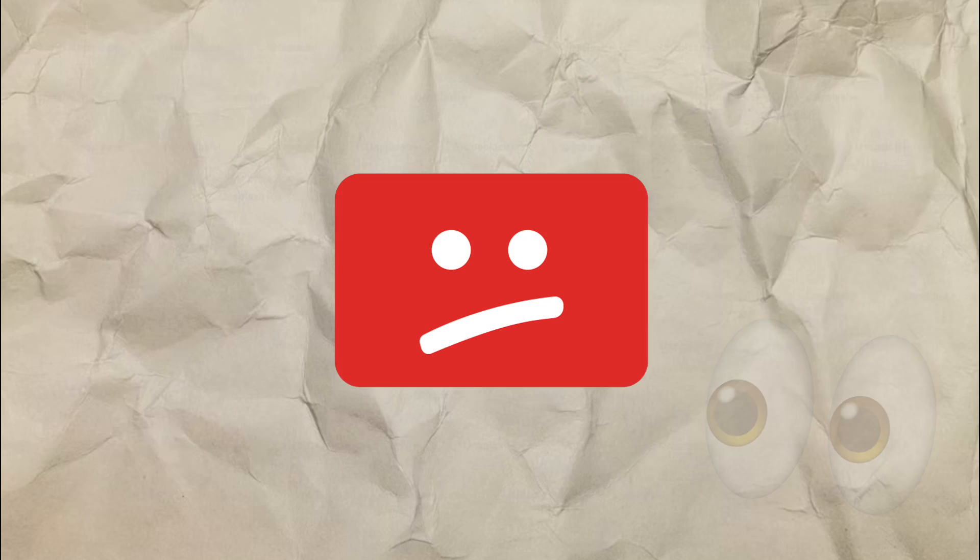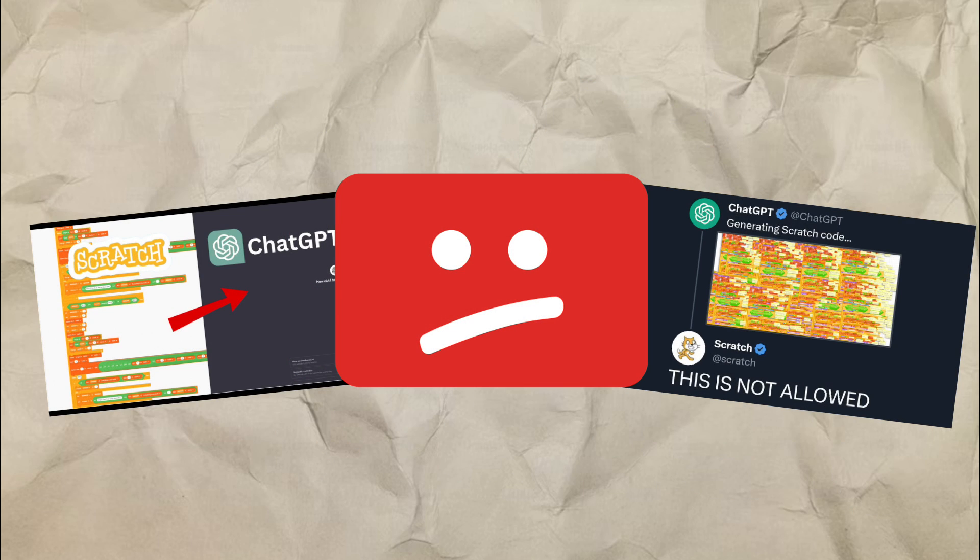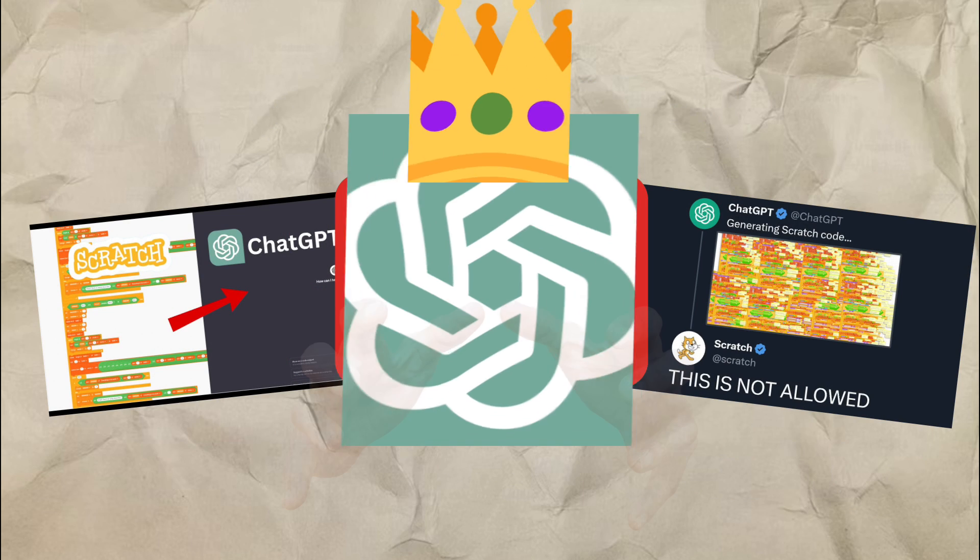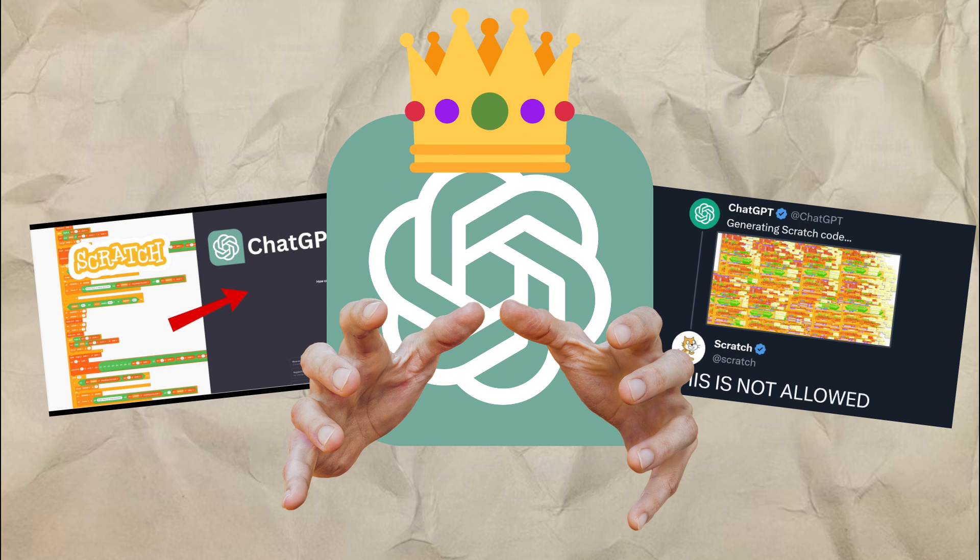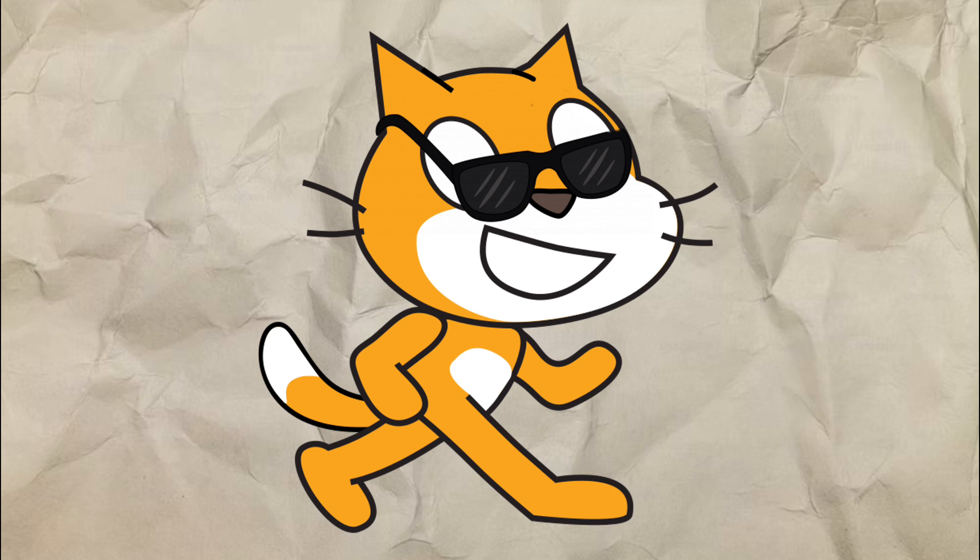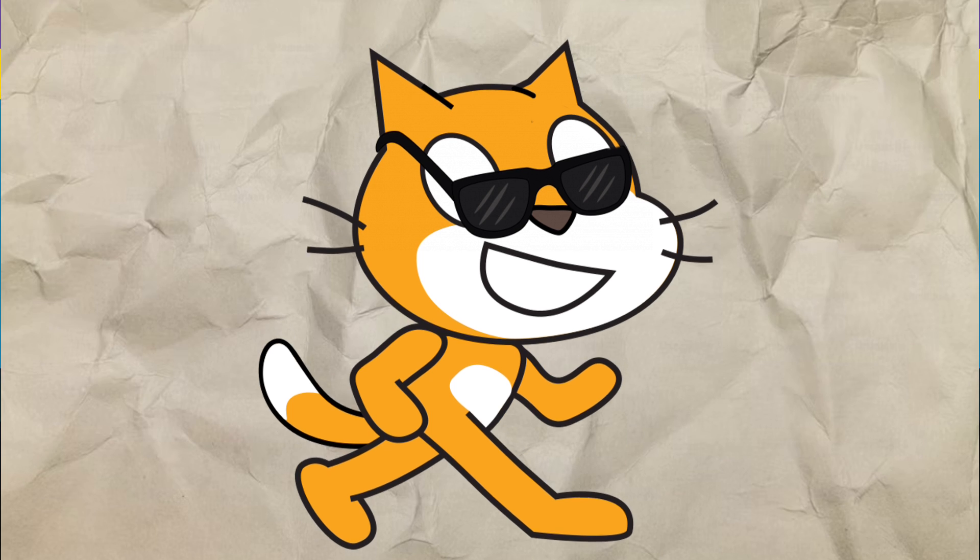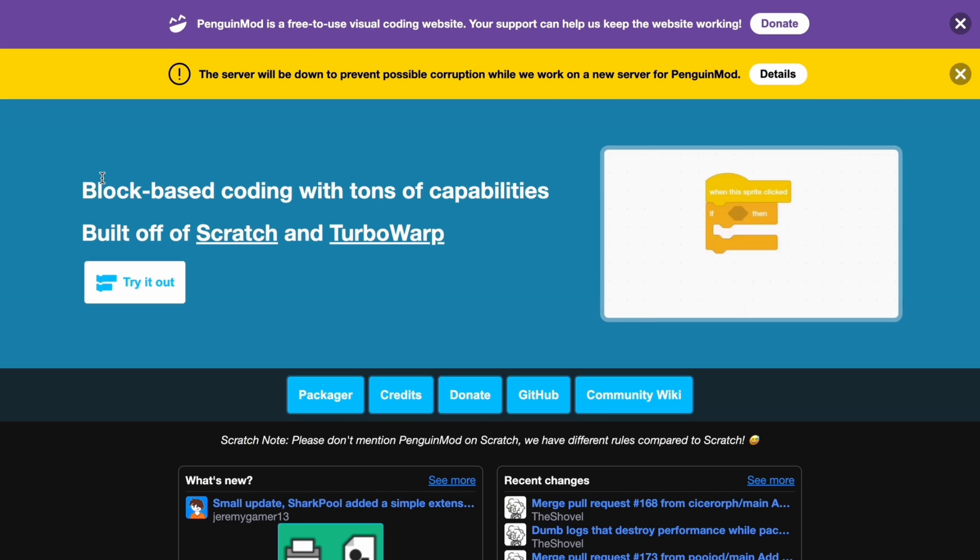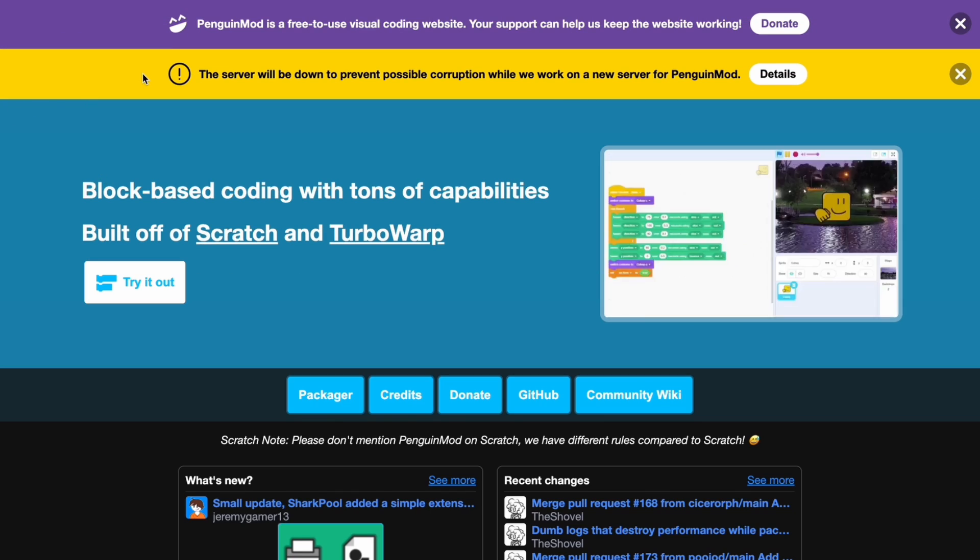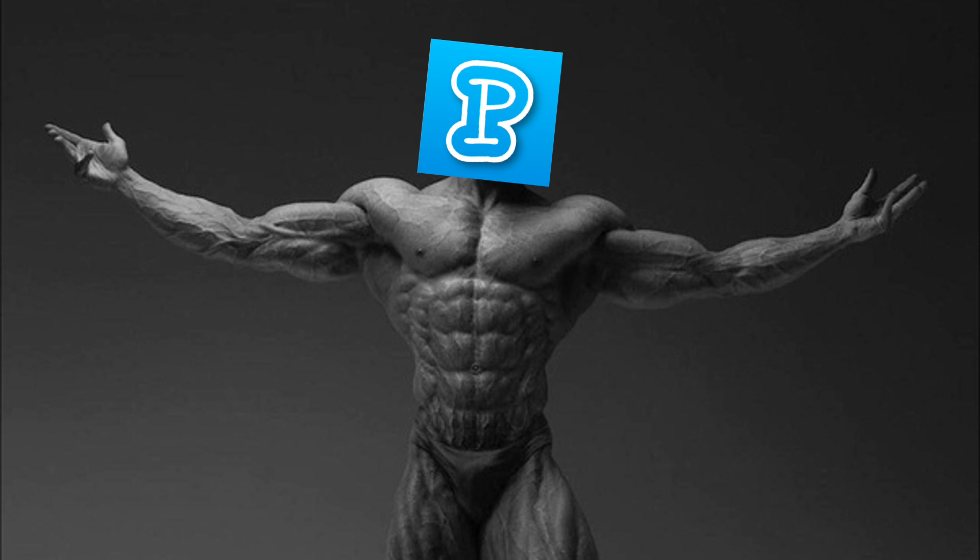We've all seen YouTubers making Scratch games with the help of ChatGPT, but today I'll be making ChatGPT with the help of Scratch. So let's just get right into it. Well, I'm not exactly gonna be using Scratch, it's actually a Scratch mod.